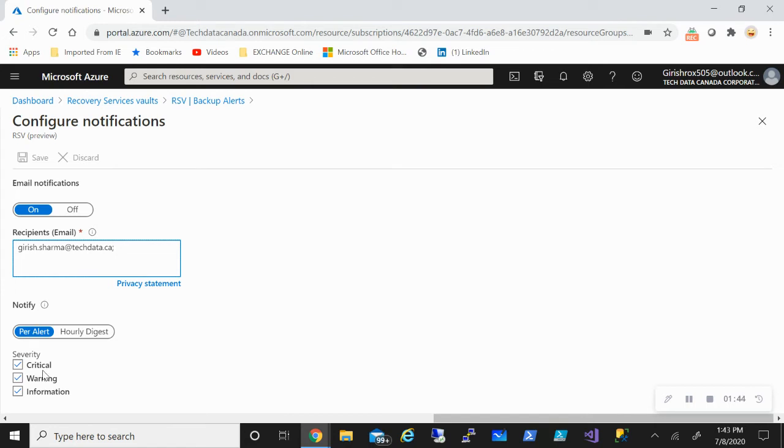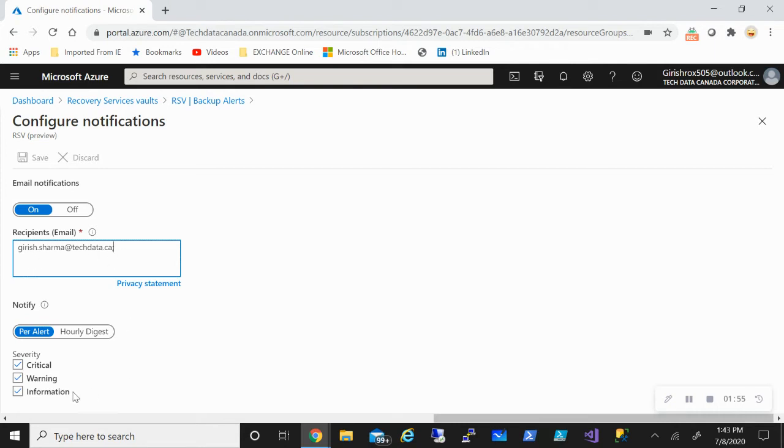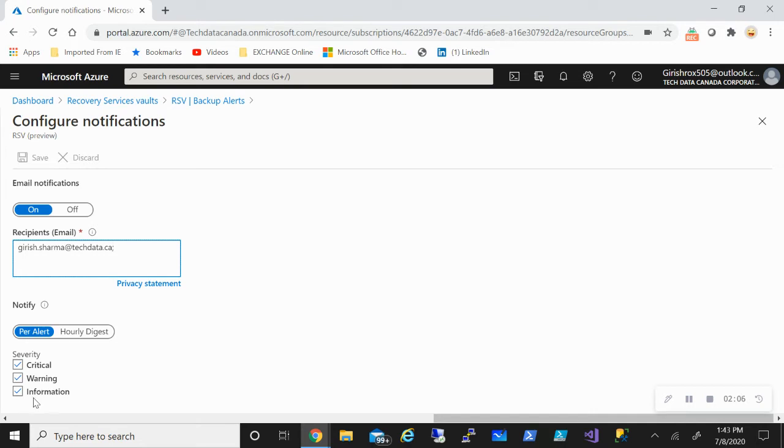You have critical, warning, and information. So if your backup or restore fails, that will come under the critical category. So that will generate an email and you get that email. If your backups succeed with some warning, then you'll also get email notification.